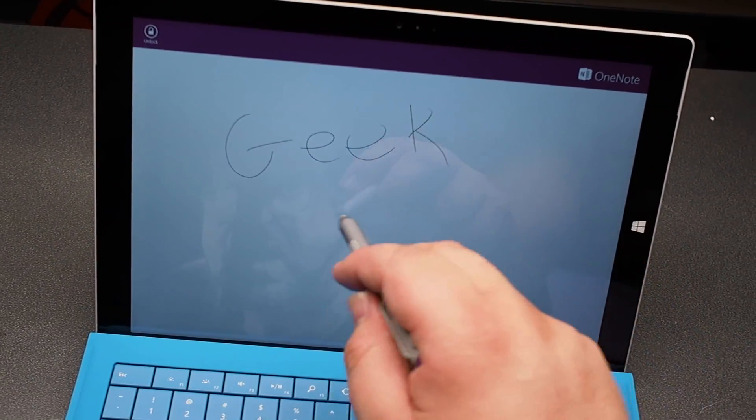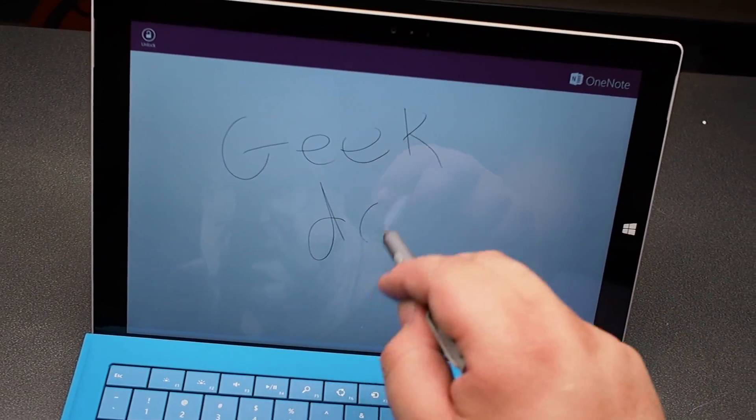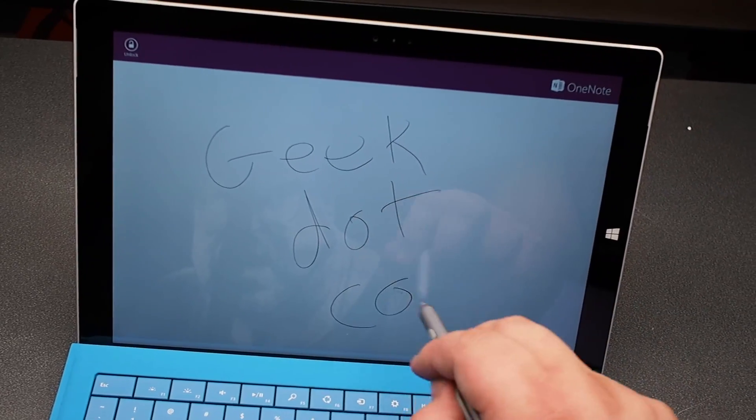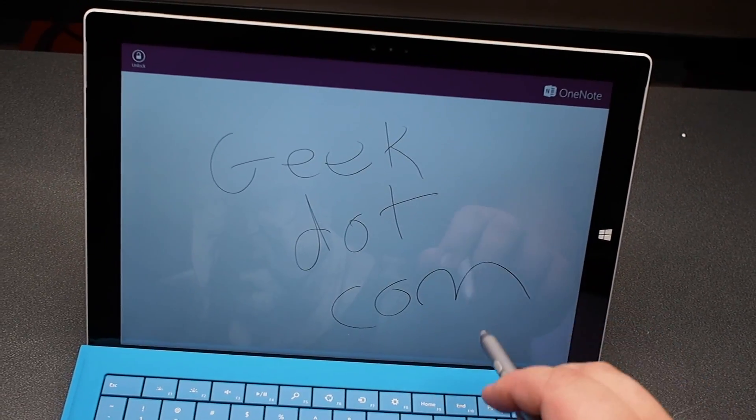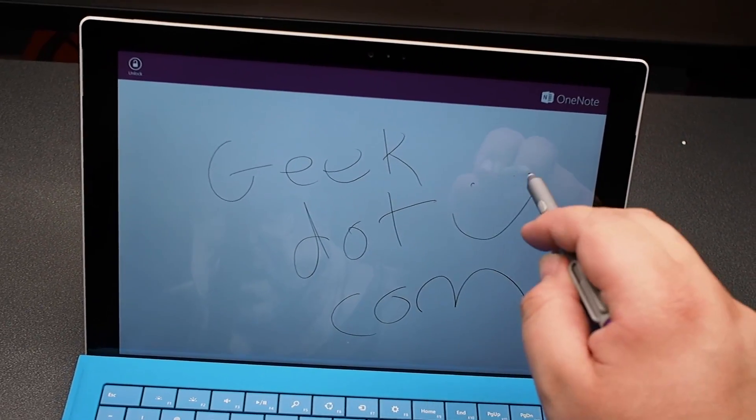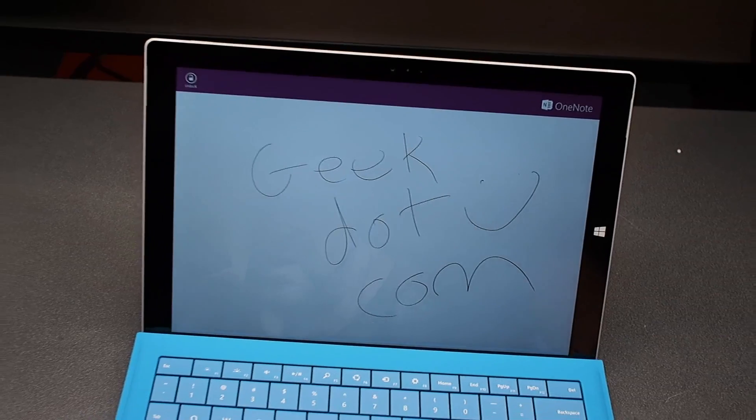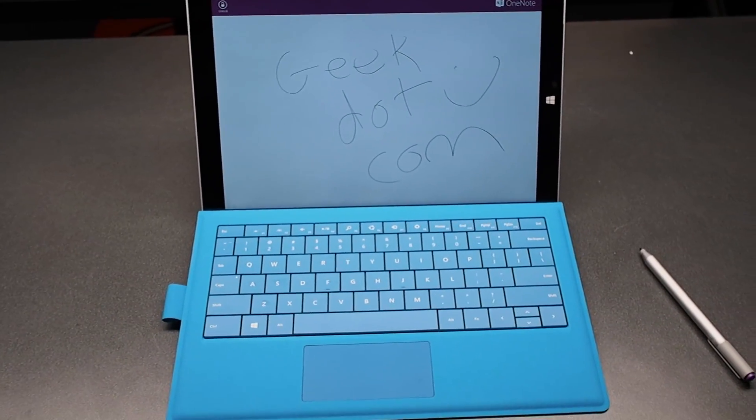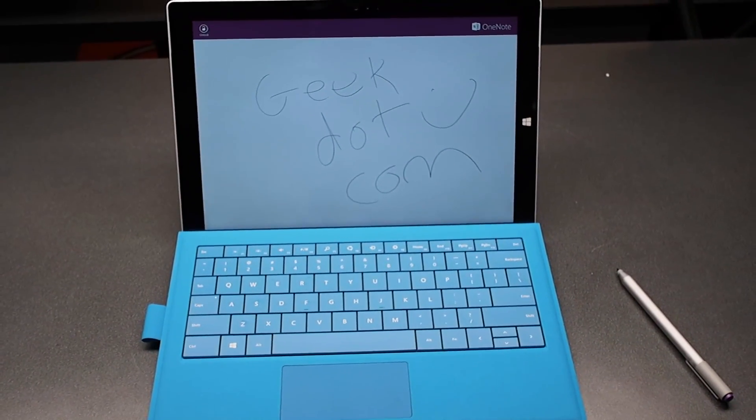What's going on guys? This is Russell Holley. We are going to take a look at the Surface Pro 3 just as soon as I get done scribbling on this screen. Some pretty nice artwork there.